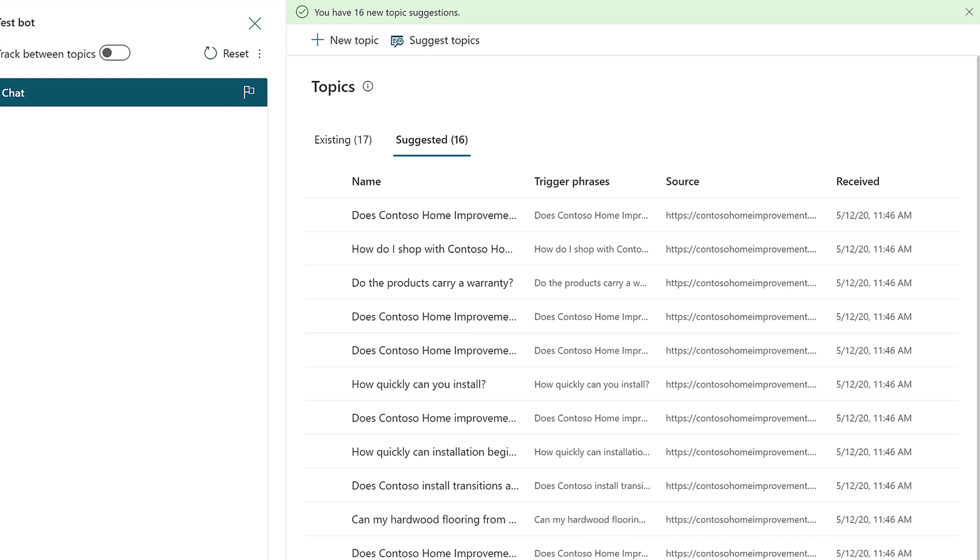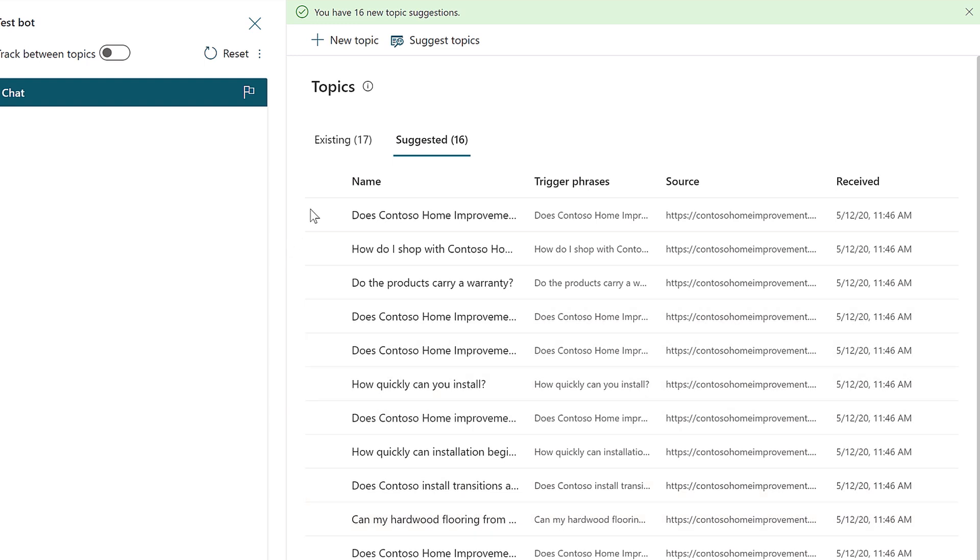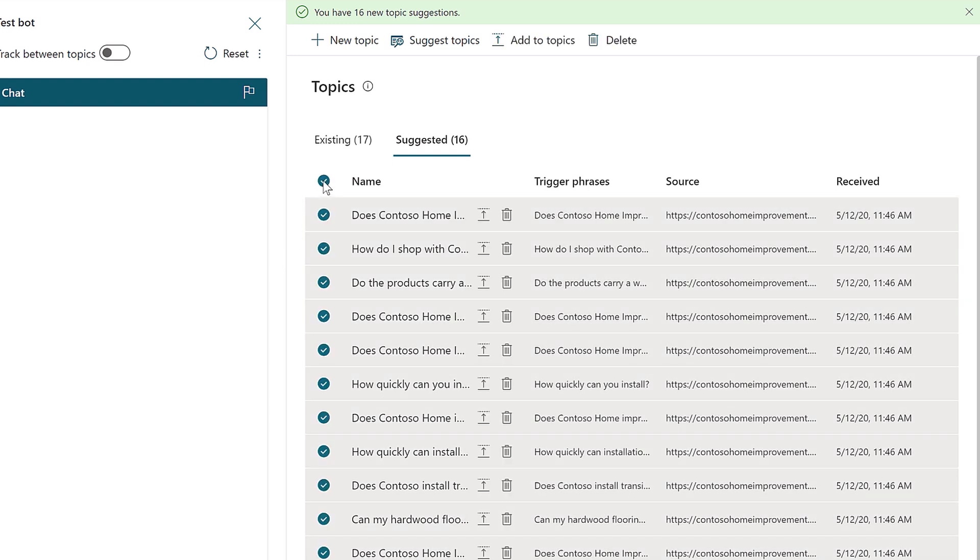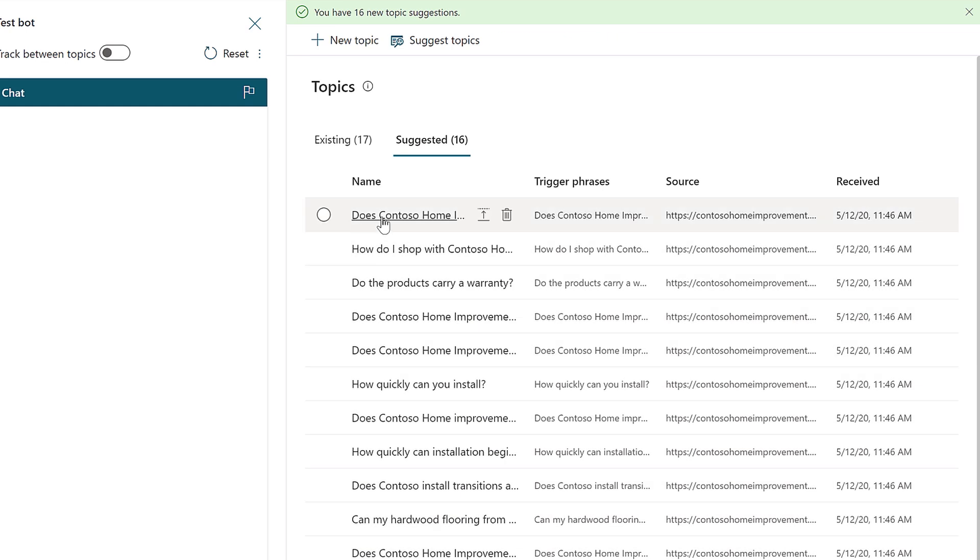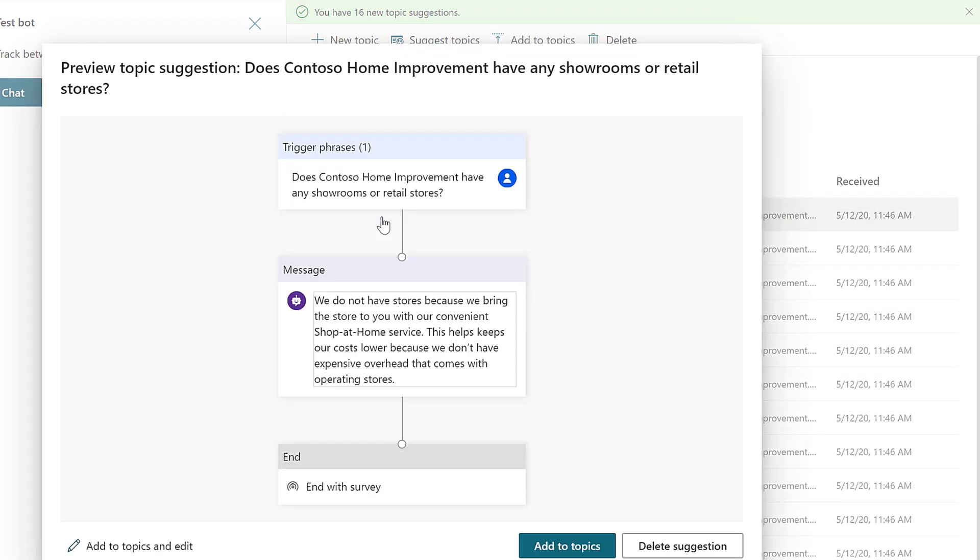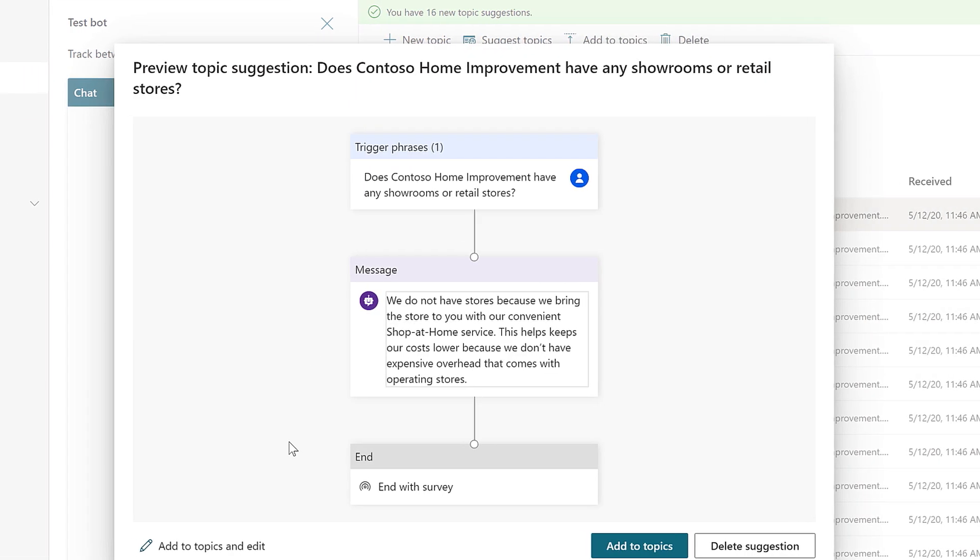Now, it'll take a minute or two to ingest the content. So, you can see here that the AI has successfully extracted the content and created suggestions to review. Now, I can either choose to promote en masse, or more likely I'm going to review individually and determine which ones need a tweak before I accept them.